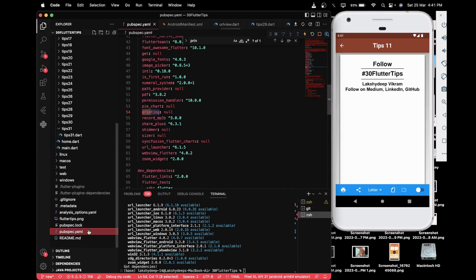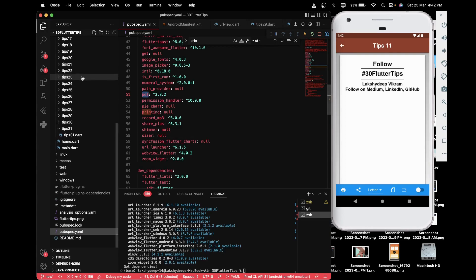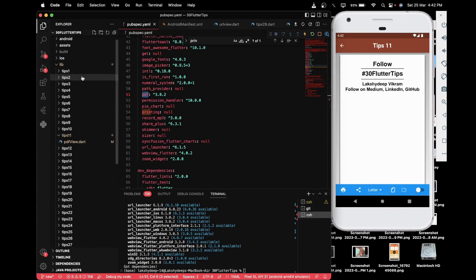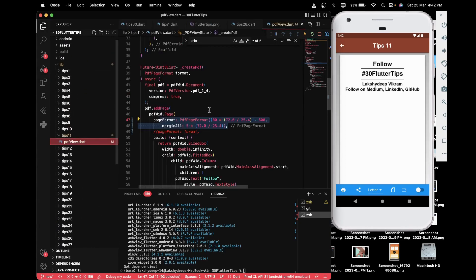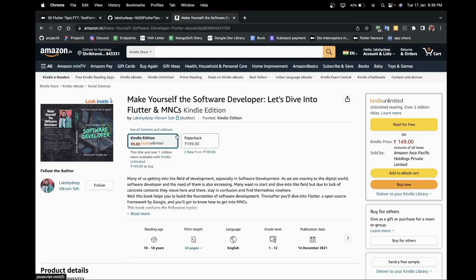For achieving this tip, you will have to install two packages: one is 'printing' and another one is 'pdf'. Once you install these two packages, you are all set to go.